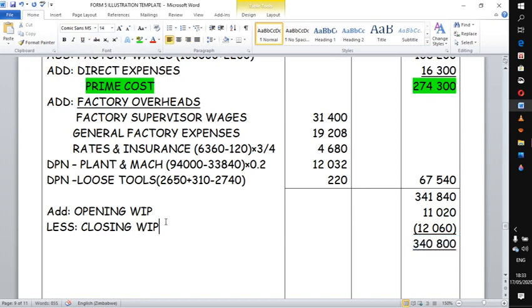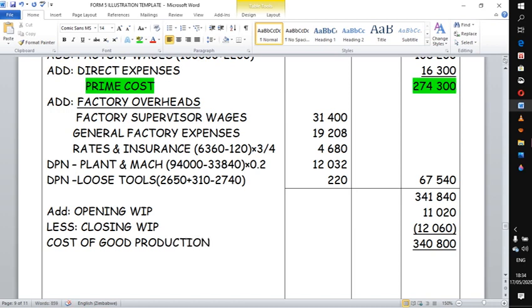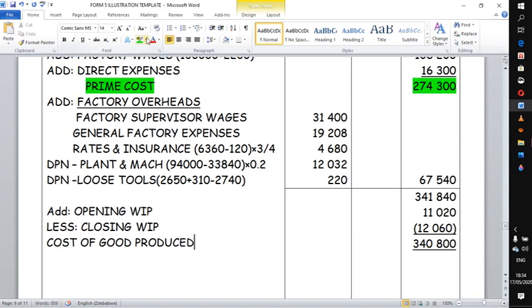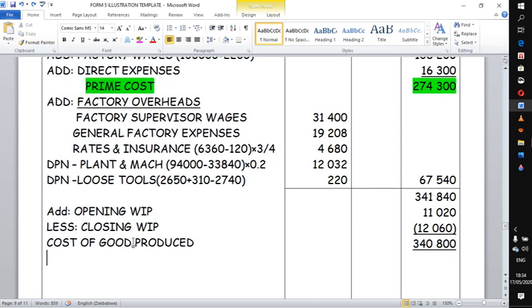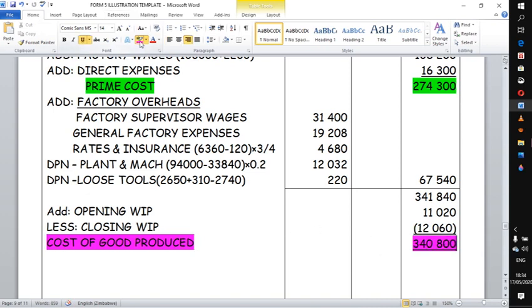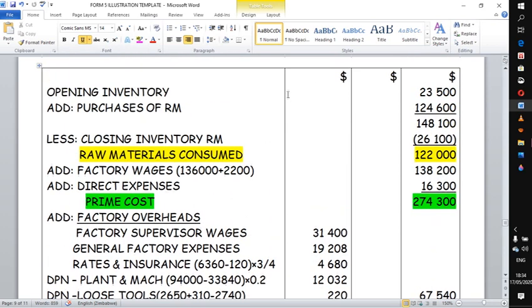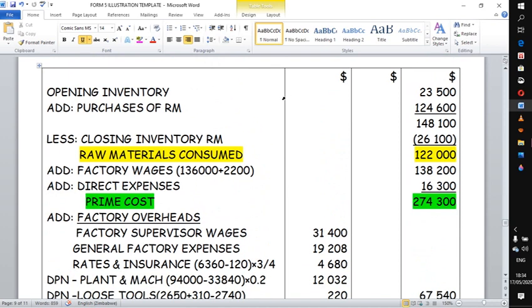340,800 is what is known as the cost of goods produced or cost of production. This is what we were looking for — we were trying to determine how much it cost the business to produce these goods. This is the figure the examiner was looking for, and once you have managed to do this, the presentation follows a simple, logical step-by-step process.